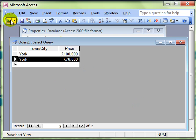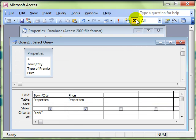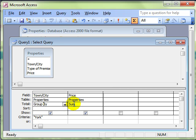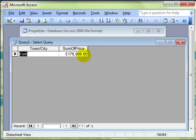Using the grouping, however, group by town or city, only show the records for York, and add up all the values: £178,000.